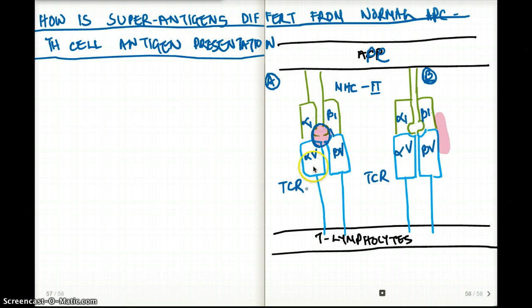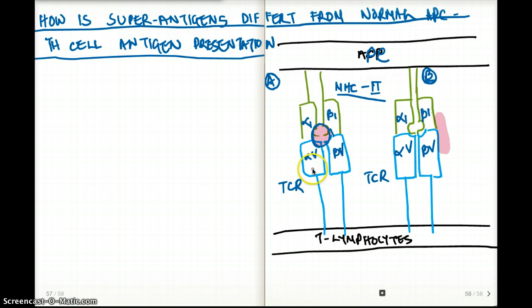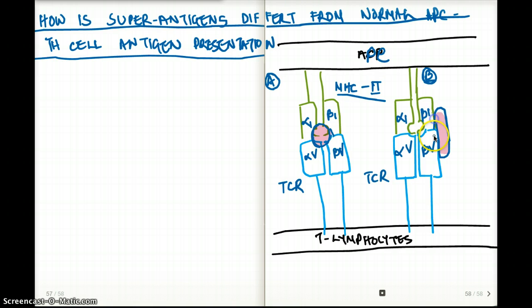The interacting areas are alpha 1 and beta 1 of MHC class 2, interacting with the variable alpha and beta regions of the T cell receptor. In picture B, there is nothing in the middle because there is no presentation of antigen in superantigens. The superantigen is kind of outside — it's only interacting with the beta 1 region and the beta variable region of the T cell.